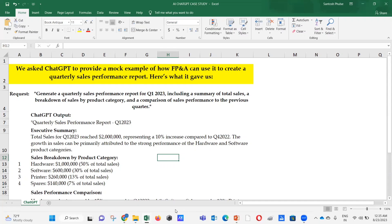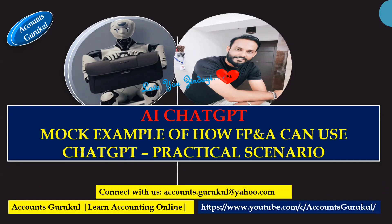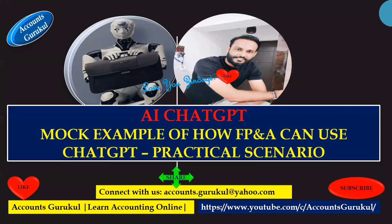We asked ChatGPT to provide a mock example of how FP&A can use it to create a quarterly sales performance report, and this is what we got. Think about how ChatGPT can help the FP&A team have instant reports in place, giving us ample time for additional analysis to provide insights to management and add value to the business. Take it as a positive. Request viewers to like, share, and subscribe for more practical knowledge on accounting and finance. Thank you.